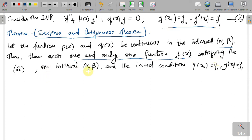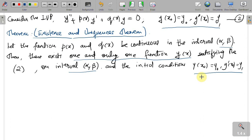This unique solution y(x) is defined on the interval (α, β) and satisfies the prescribed initial conditions y(x₀) = y₀ and y'(x₀) = y₁, where x₀ is in (α, β). So the theorem guarantees that the given initial value problem will always have a unique solution, even though the differential equation without initial conditions does not have a unique solution.